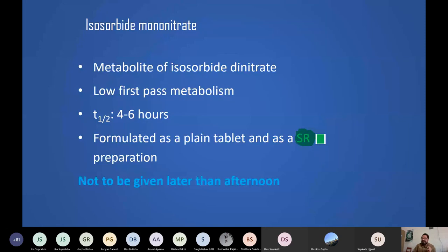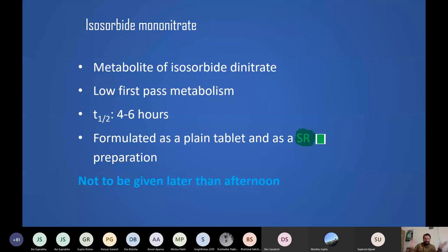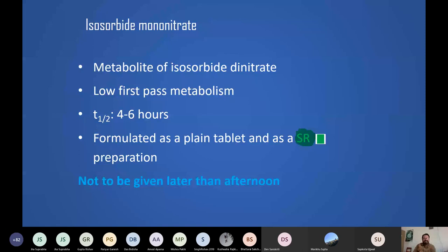For isosorbide mononitrate: do not give it later than afternoon. For the SR preparation, take only one tablet in the morning — no later than 6 to 10 AM. SR tablets release slowly and will keep releasing into the afternoon; if taken late, the effect persists into the night and causes nocturnal throbbing headache. Summary: isosorbide mononitrate — not after afternoon; isosorbide dinitrate — not after 4-6 PM; nitroglycerin — no restriction since its effect is too short.